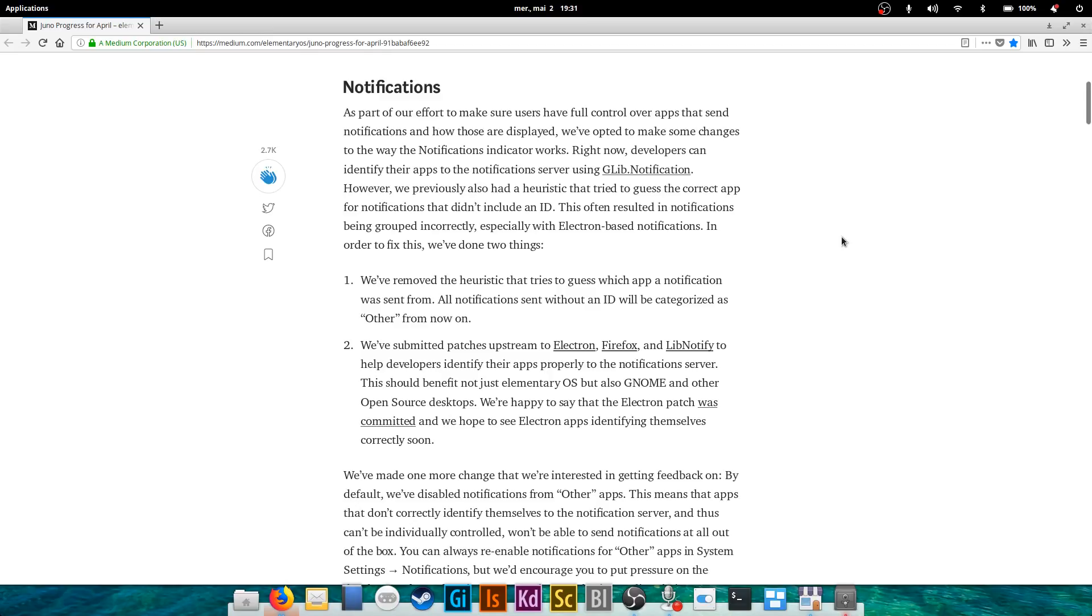Basically they had a problem grouping or attributing notifications to the wrong program or to no program at all, especially with Electron-based applications. Electron being a framework that encapsulates some web elements like a web page or web view and some other native elements, they had a problem with that. The notifications weren't appearing correctly.